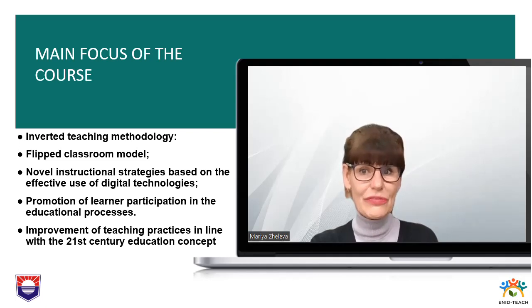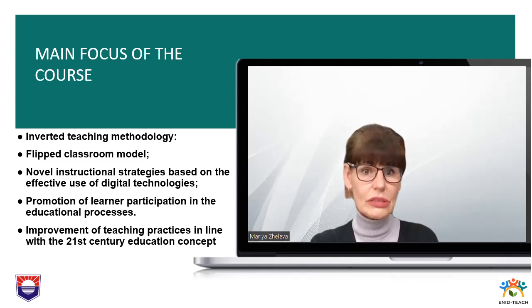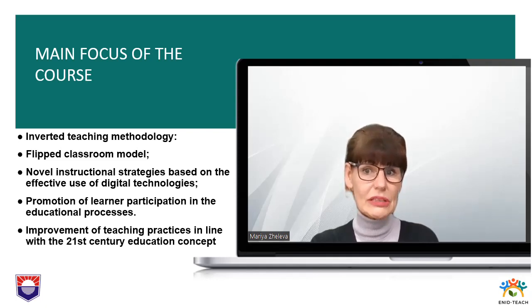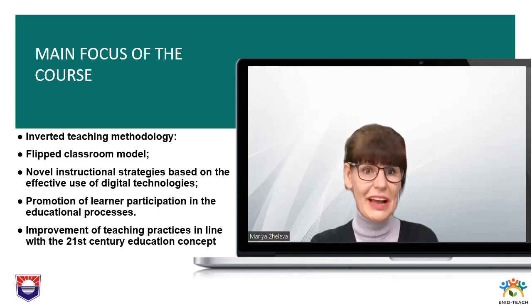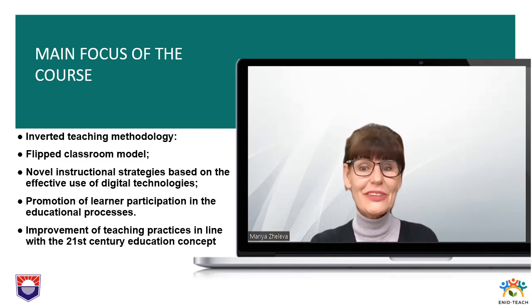In this introductory video lecture, you will be introduced to the overall concept and philosophy of the course. You will be presented with its structure and successful completion criteria. Thank you for your participation and enjoy your learning in the course.